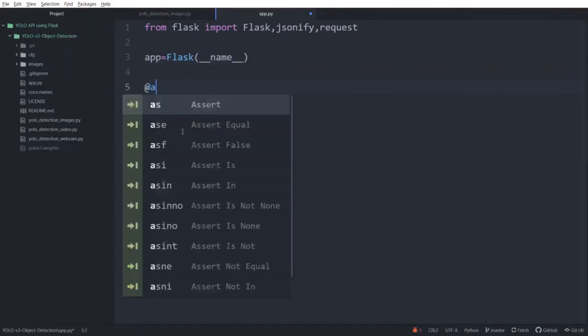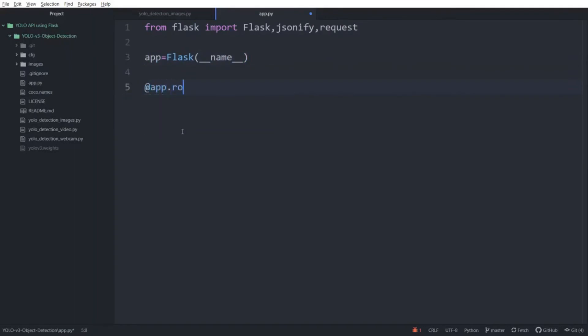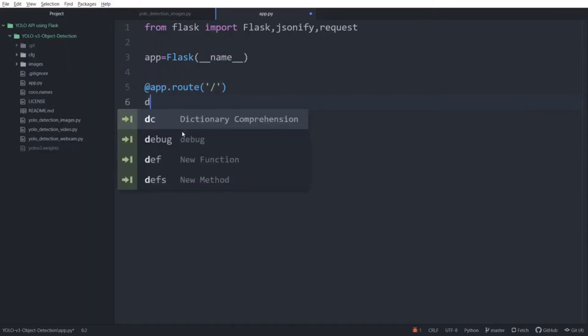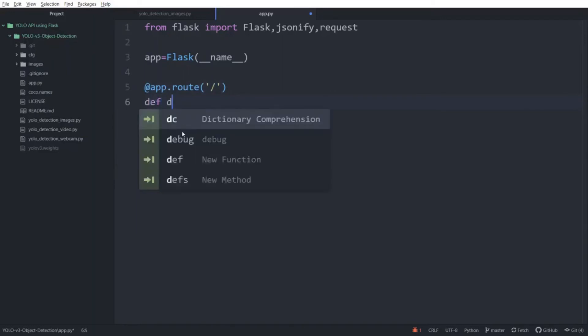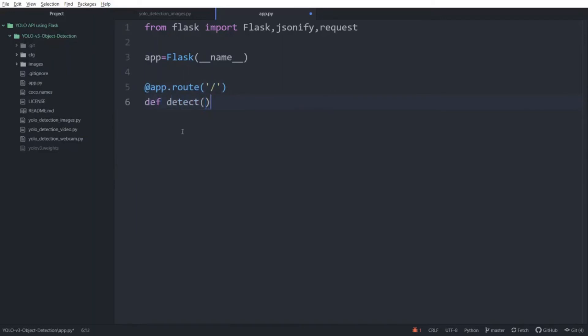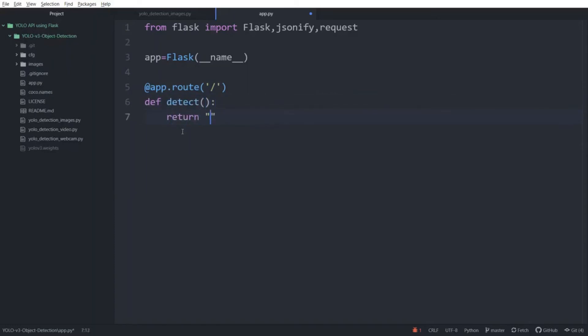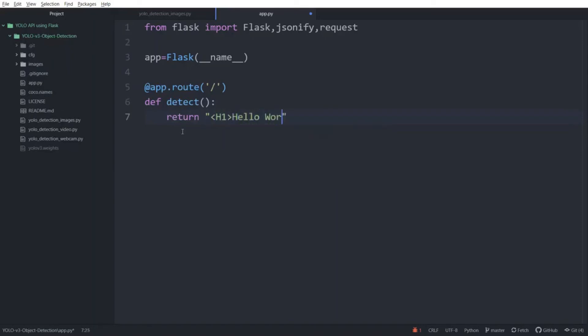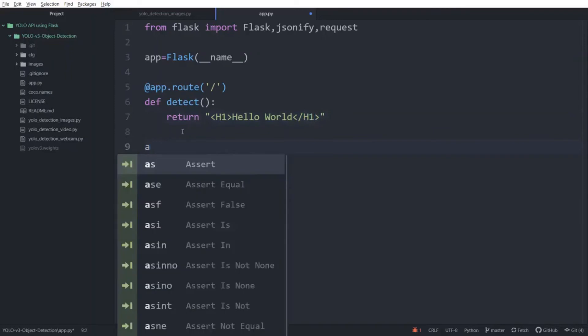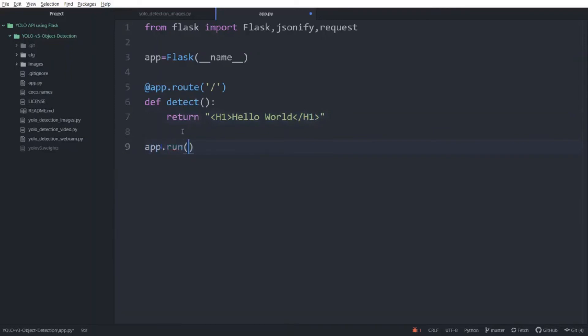Then create a route. Routes are basically URLs that you can visit on your web application. In Flask each route is associated with the function for that URL. So we need to define a function, def detect, and we will return a simple header tag to show how it works, so h1 hello world close the tag and then write app.run to start the app and then save.